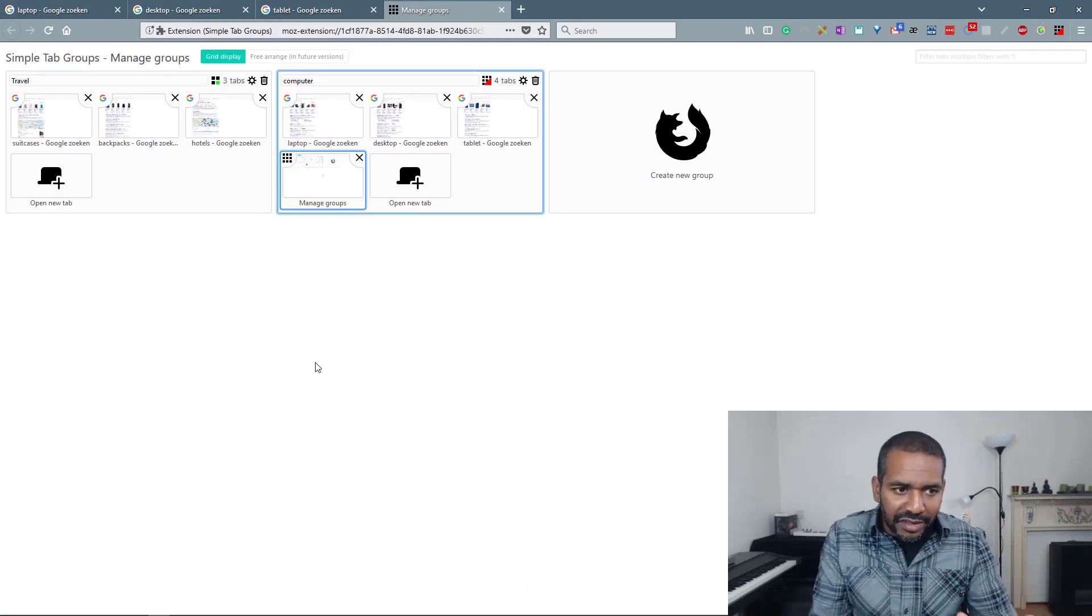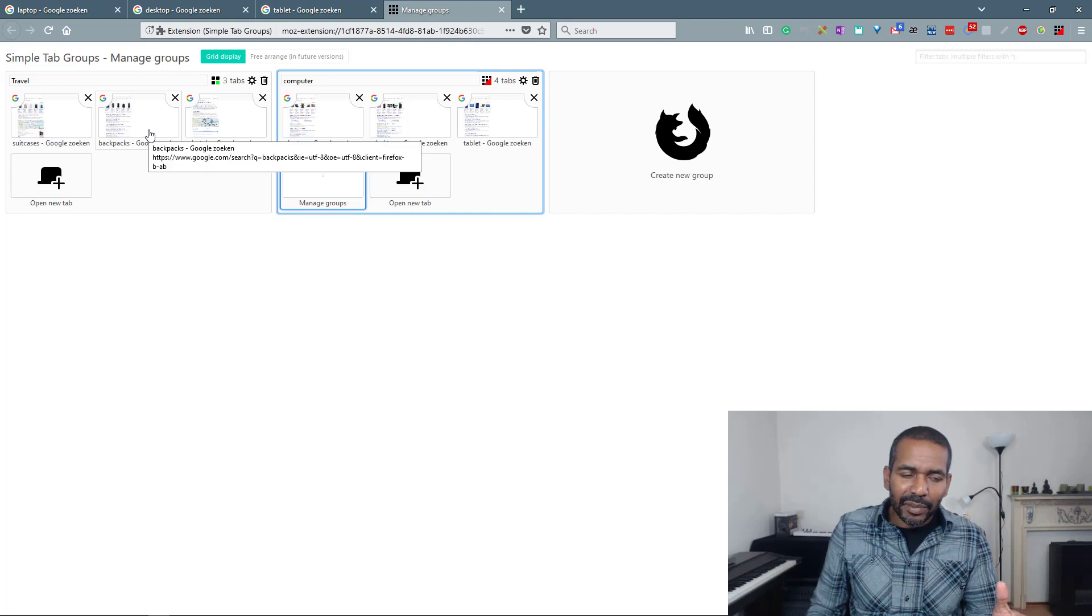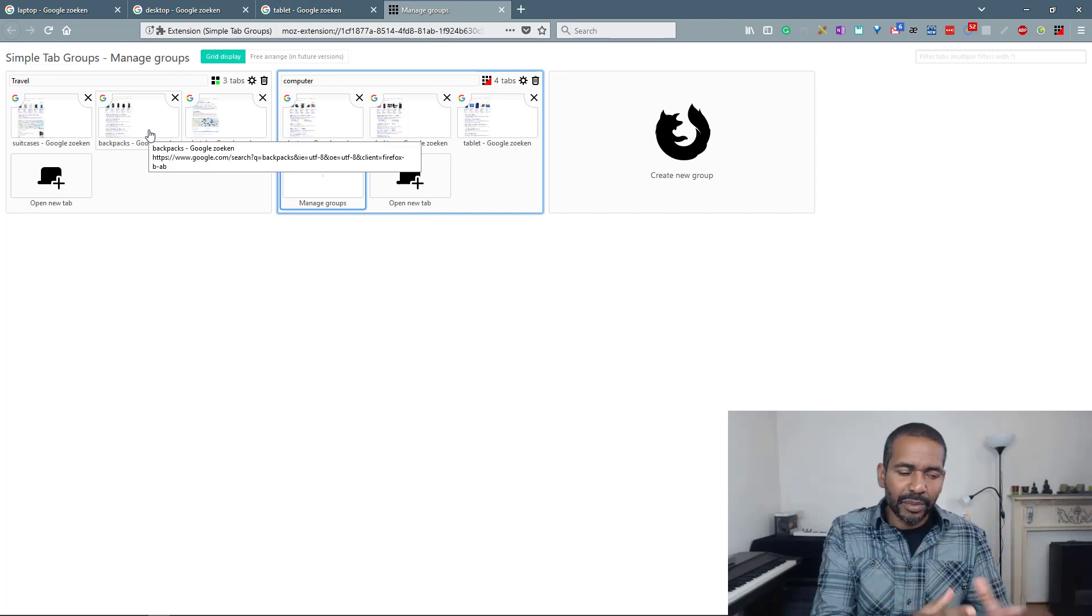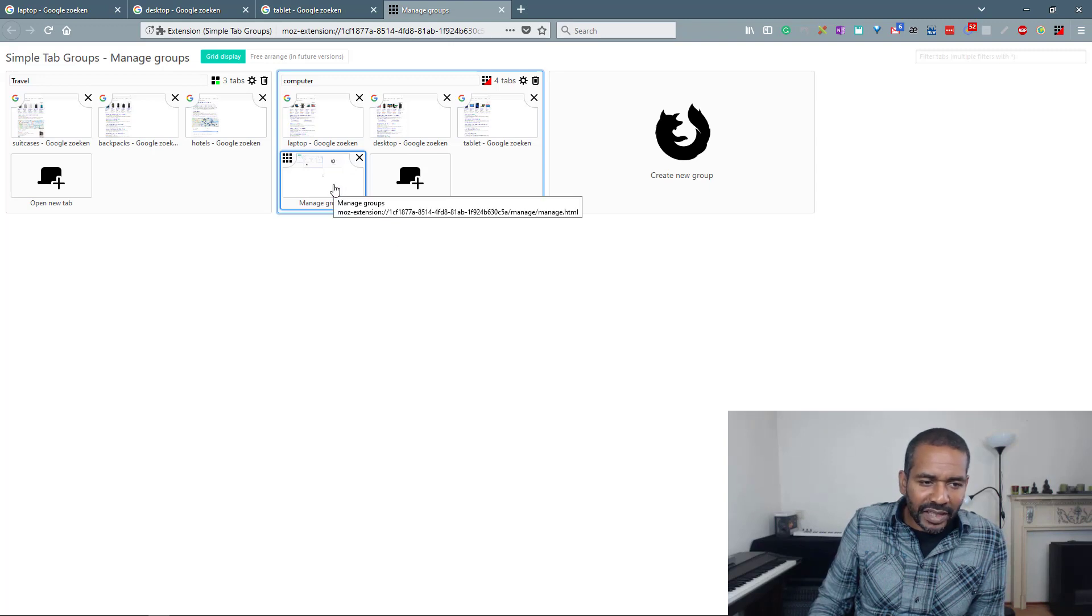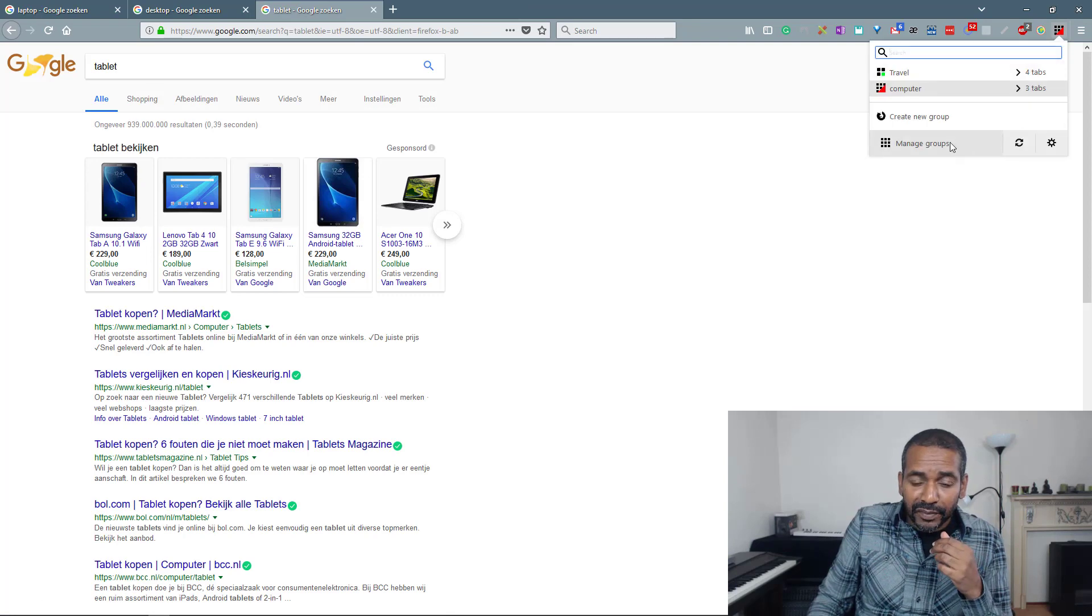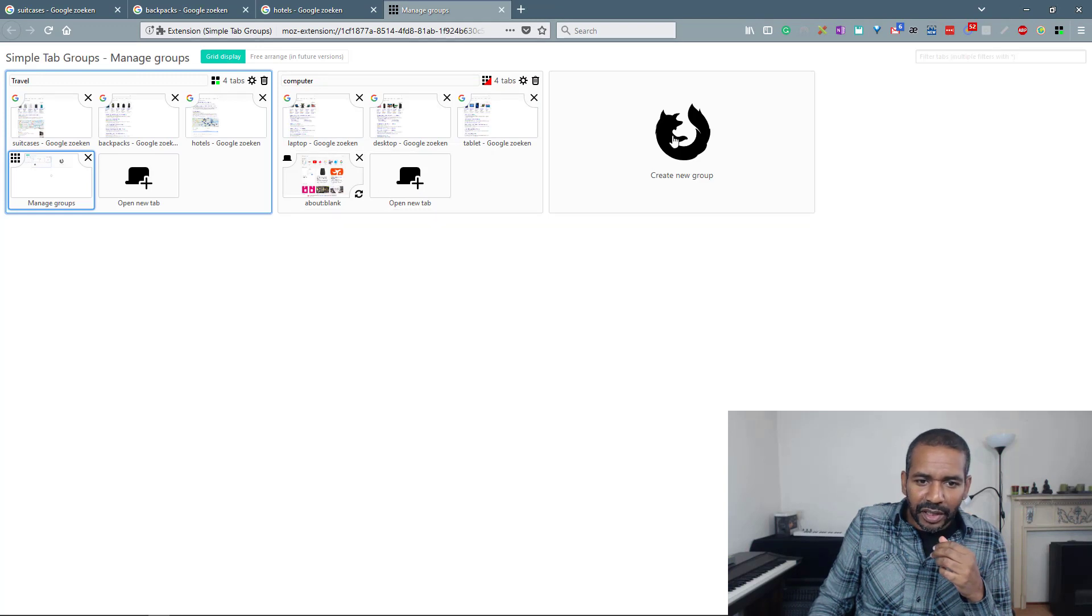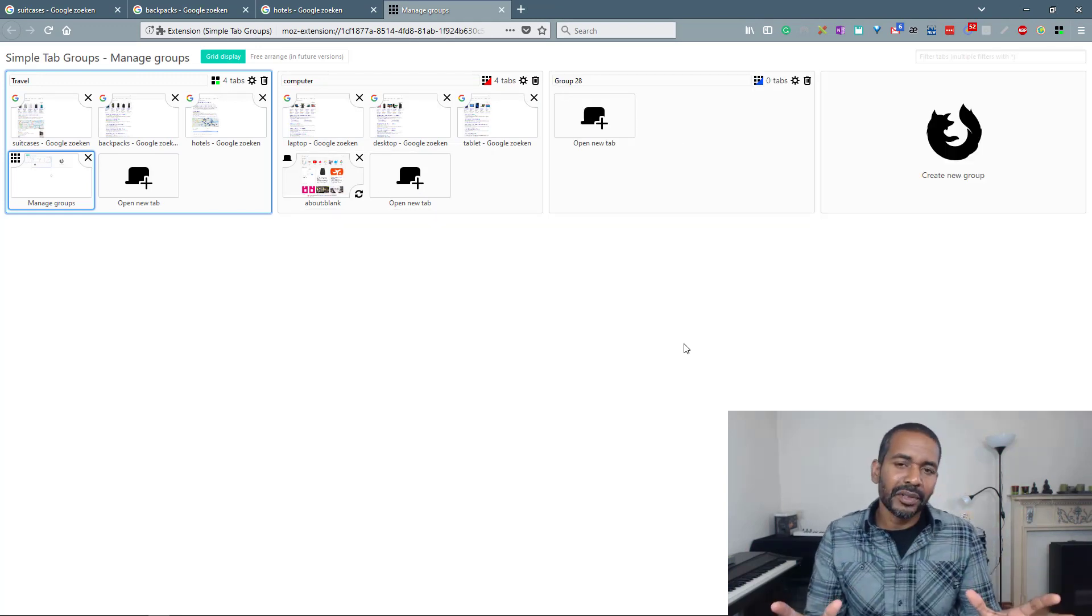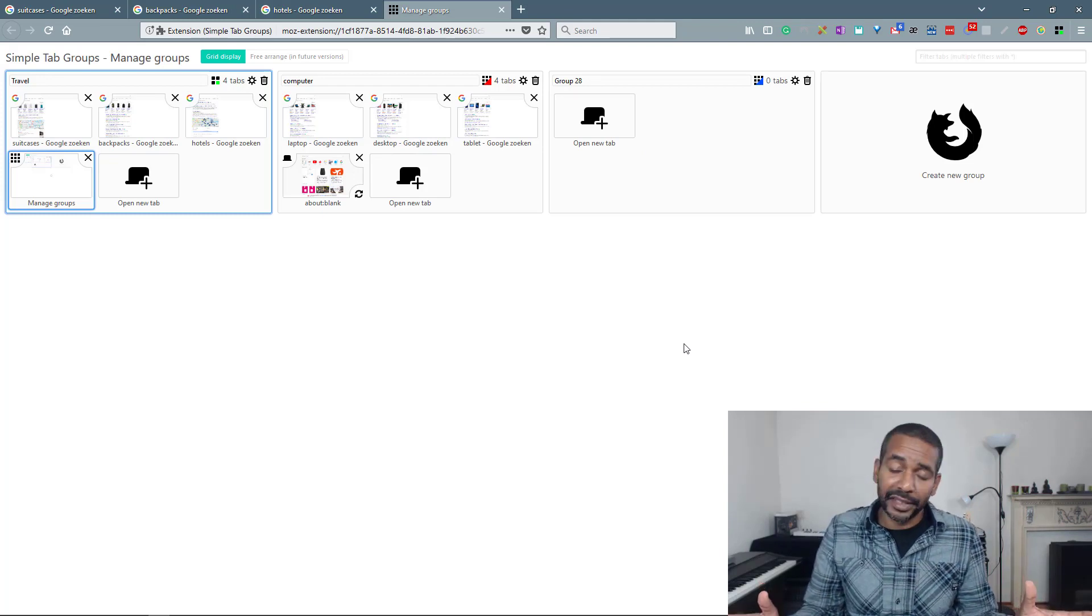Otherwise again it's very similar. You can click any tab and you will be taken to that tab in that particular group. Immediately you can drag one tab from one group to another. OK? You can also open a new tab. You can open a new group. So again very similar to tab groups and I believe that that is a good thing.